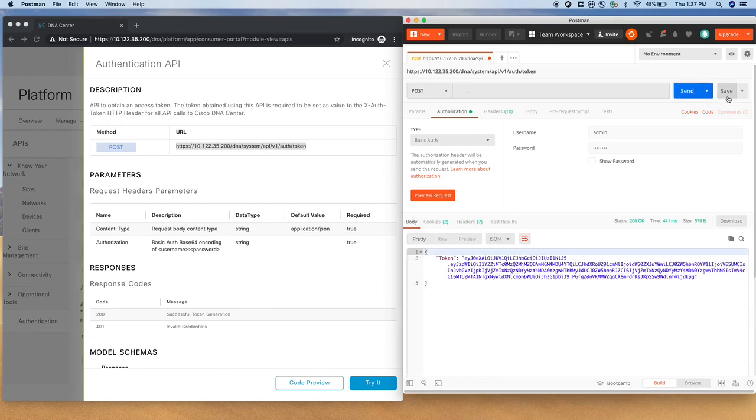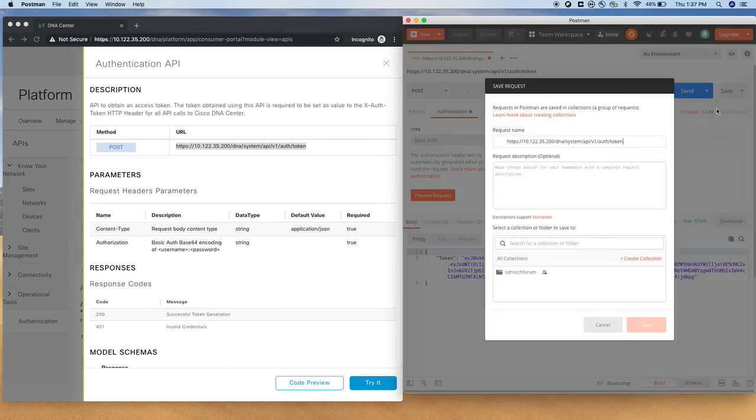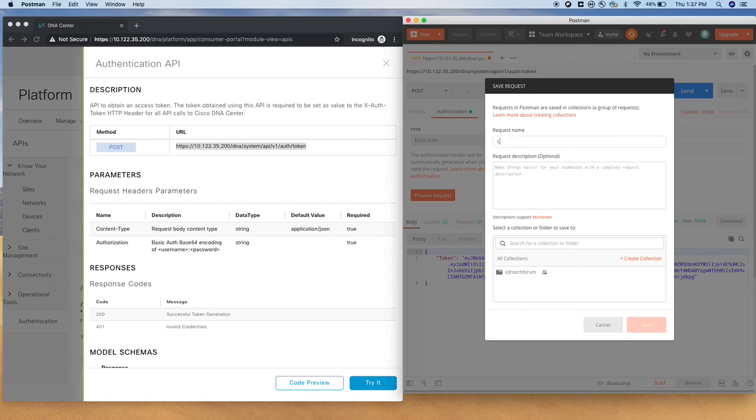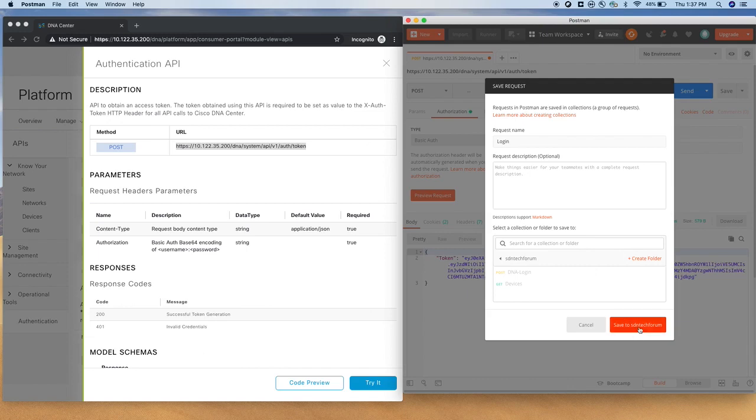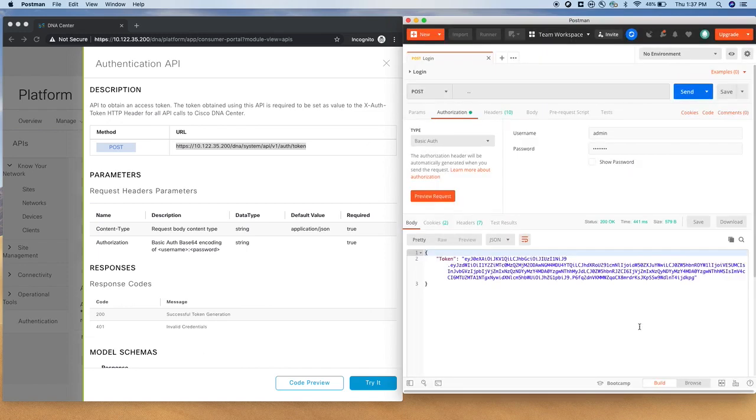All right, token. Then what I can do, I can save this request. I'm going to save this as login. And I have a collection folder. I'm not going to use this, but let's save it here. All right, now we have authenticated and we have the token.